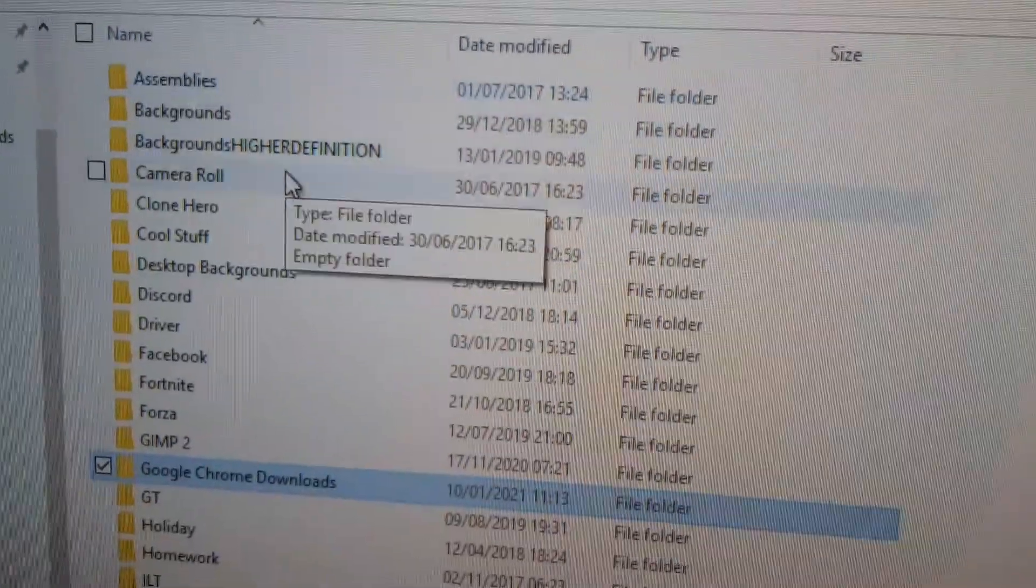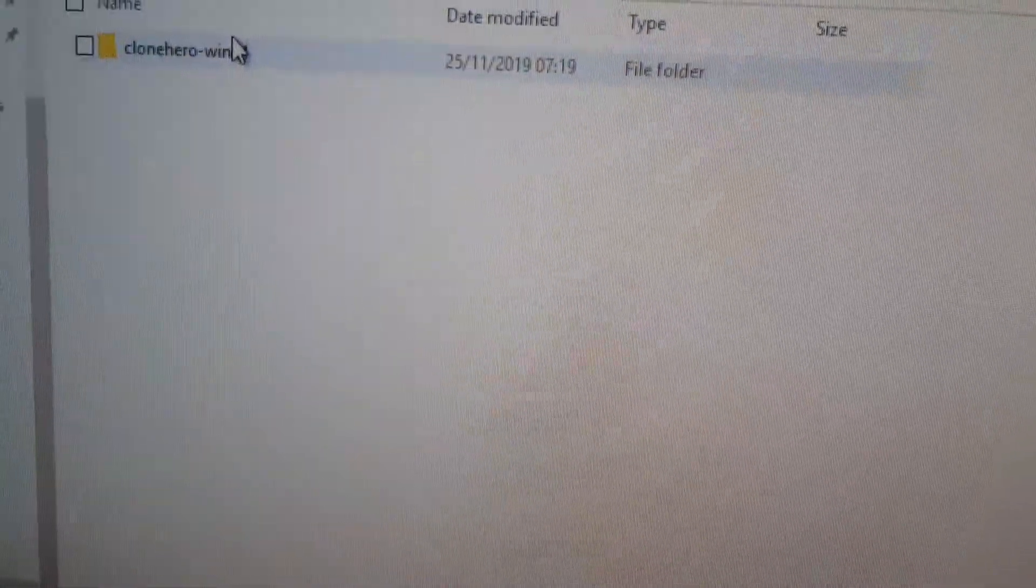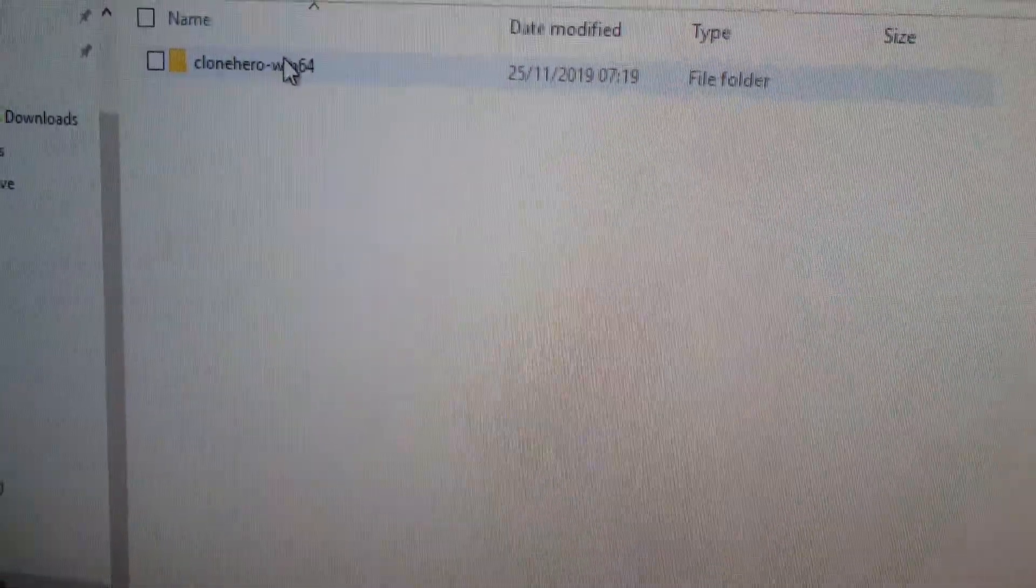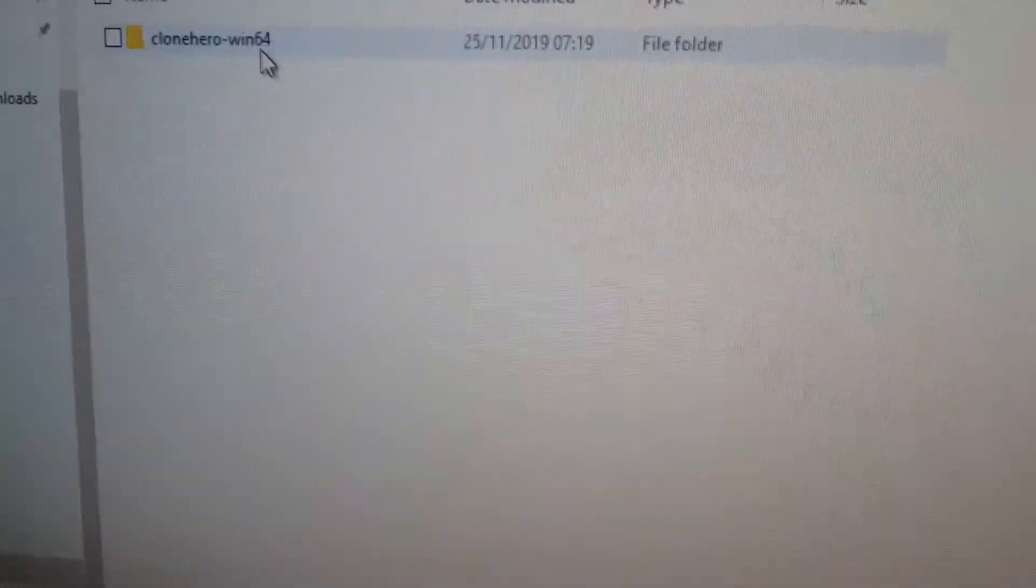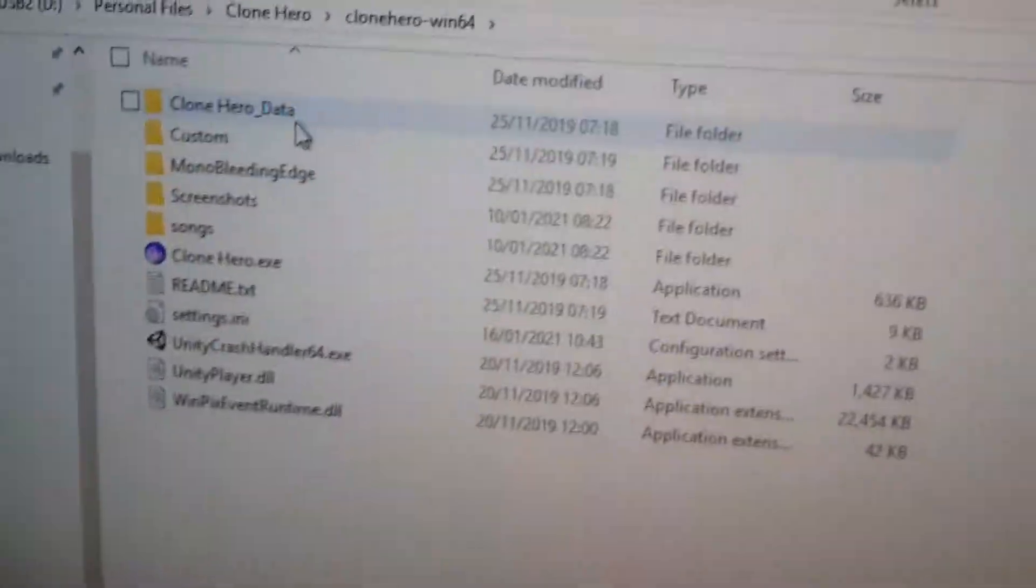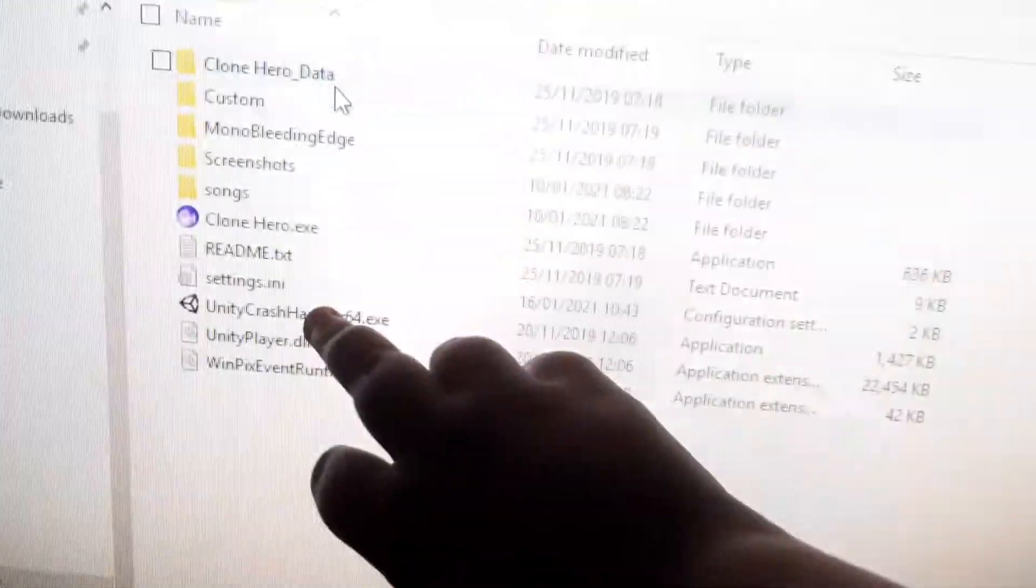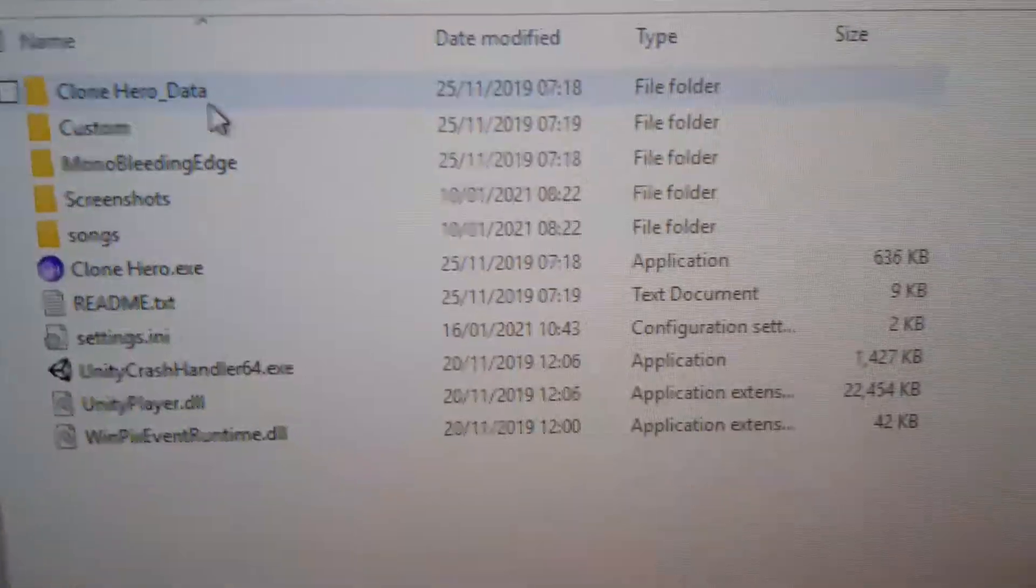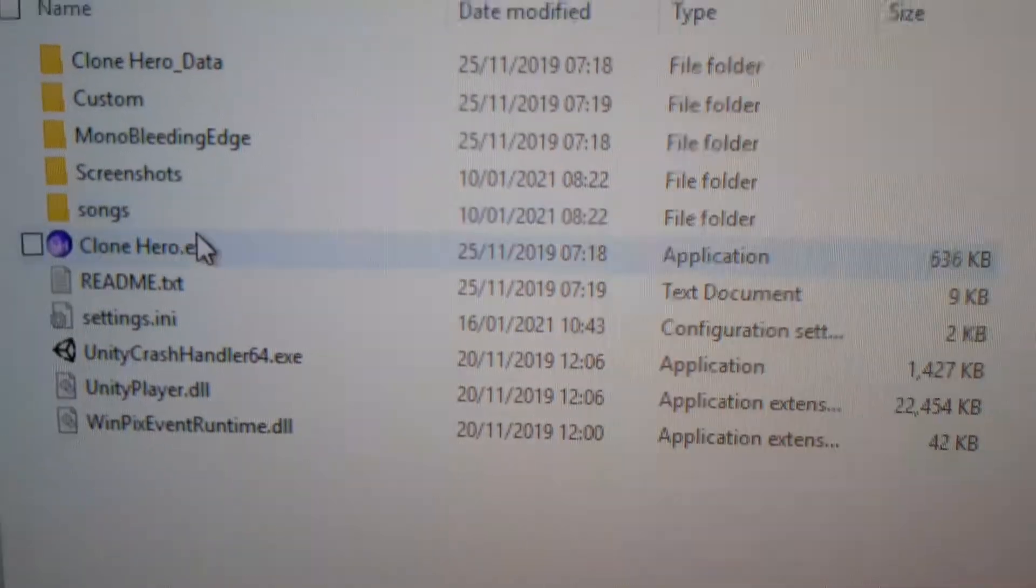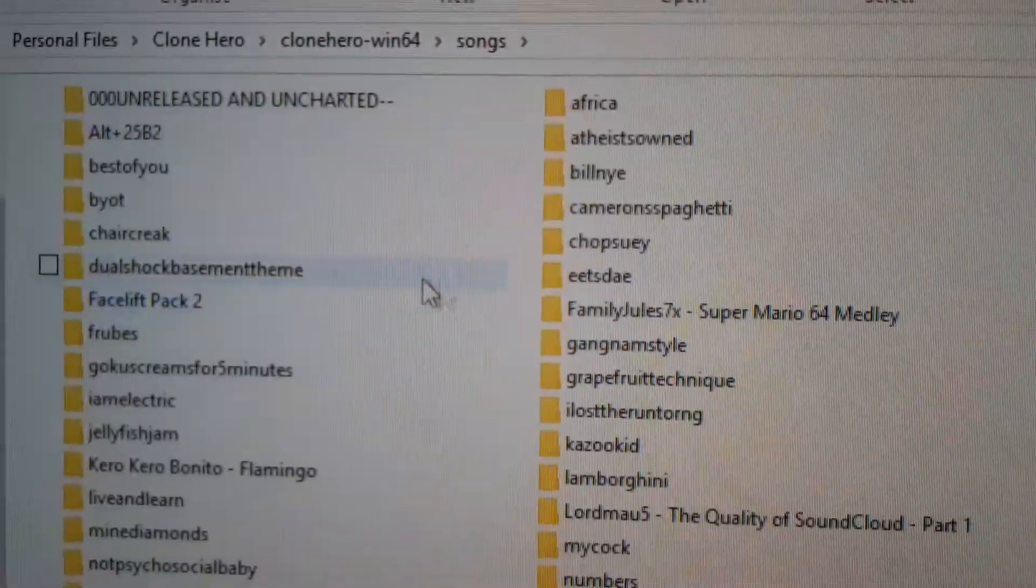So it's normally in a folder called Clone Hero Win 64 or 32 depending on what you have, and you should be in a view like this where you can see Clone Hero, readme, settings, all that kind of stuff. You should see a folder called songs and if you double click that...